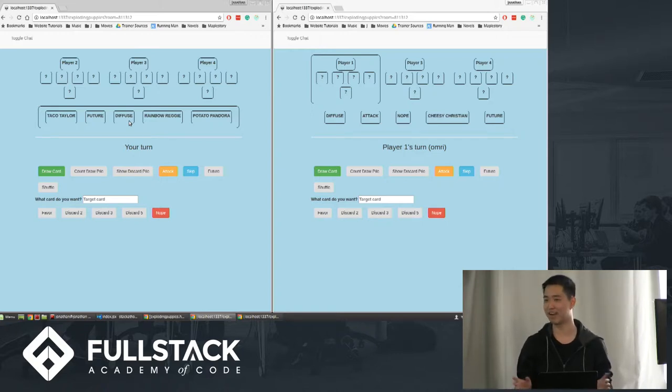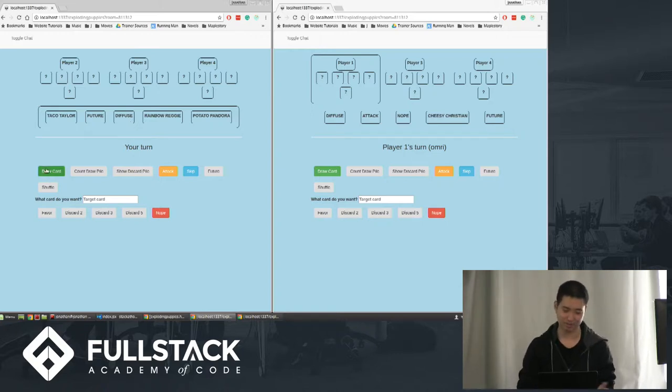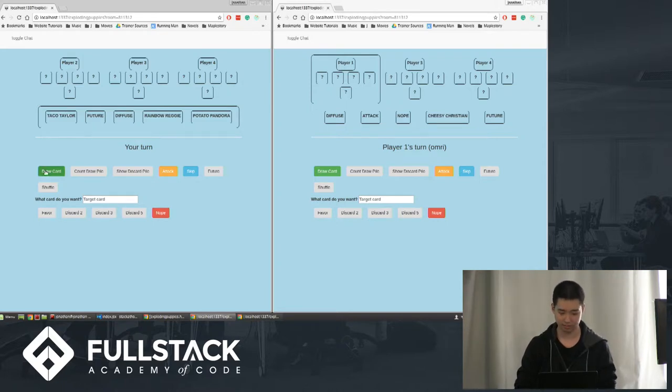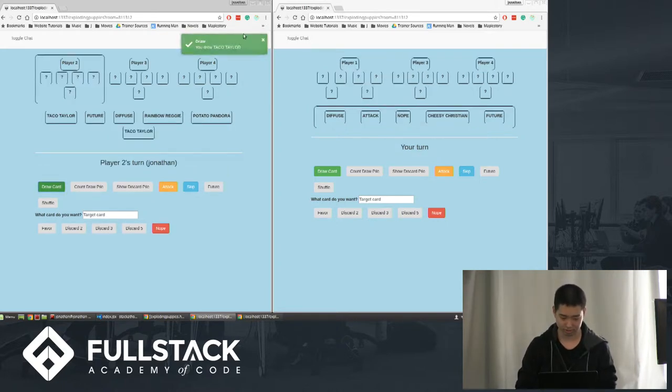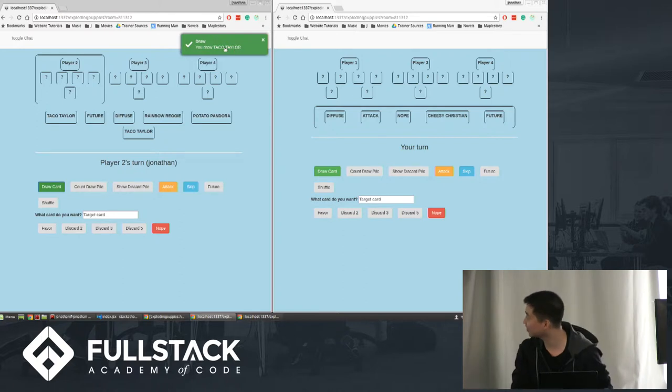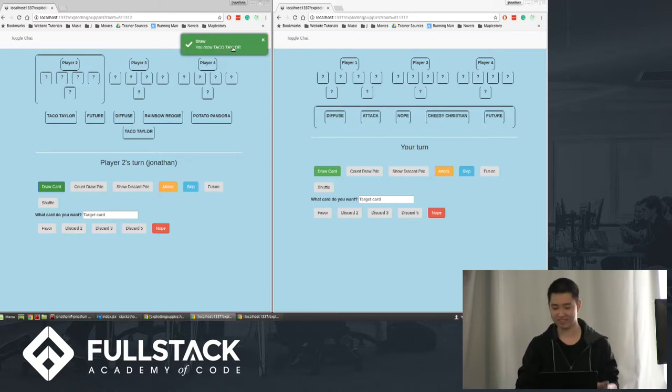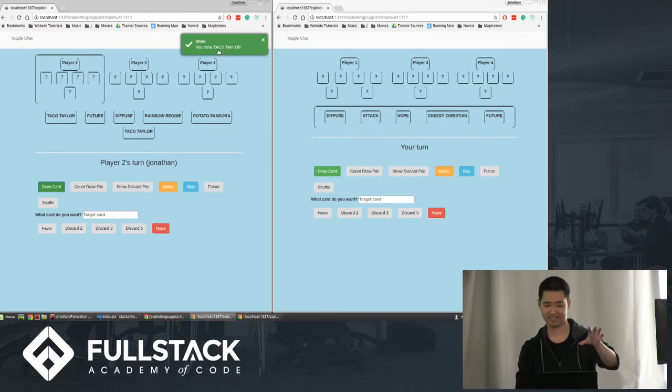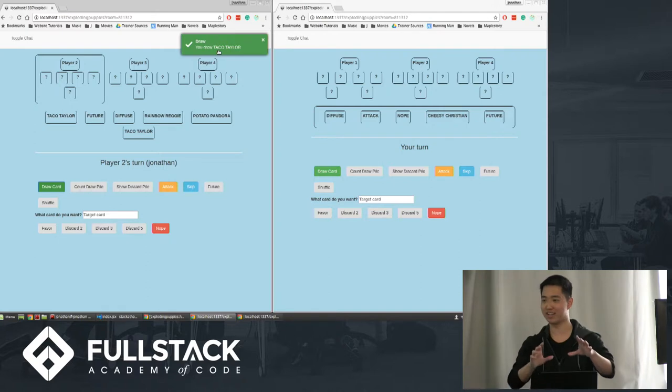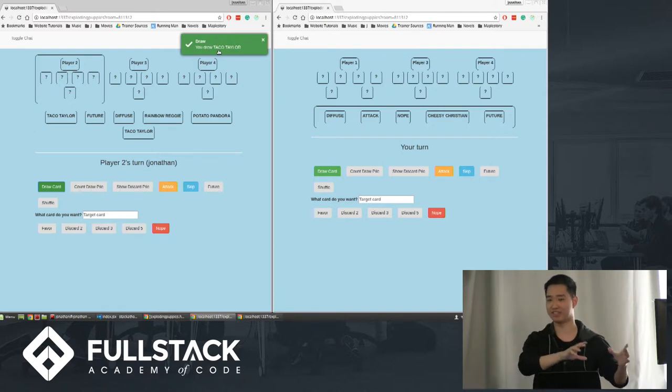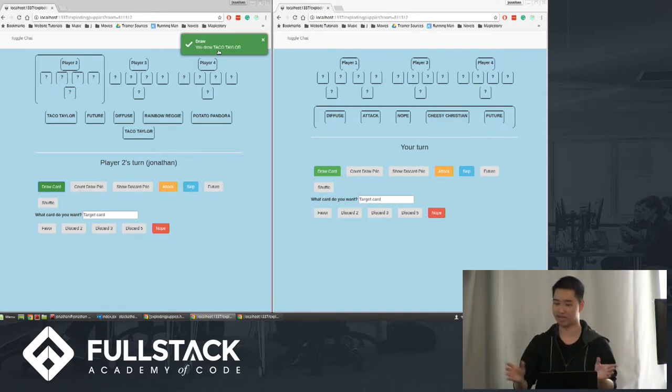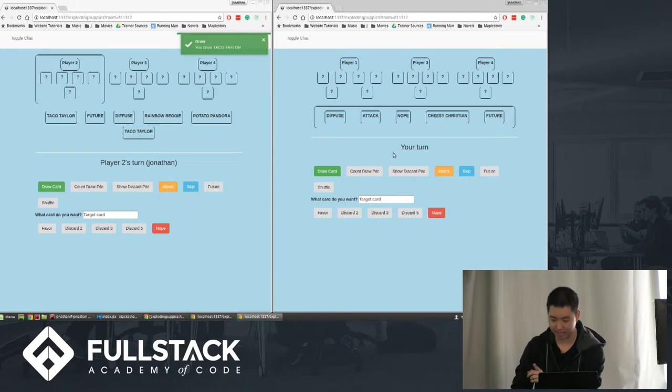So I'm going to give an example here. It says your turn, so I'm going to click draw card. It says you drew a taco Taylor card. All of these food/name cards have no meaning. The cards that do have meaning however are the ones...